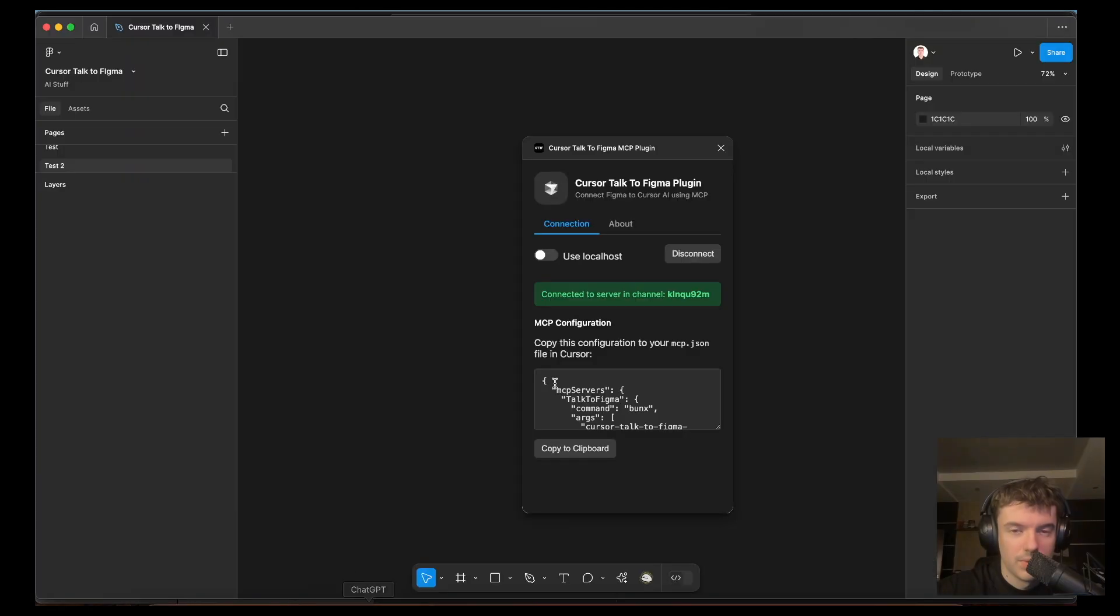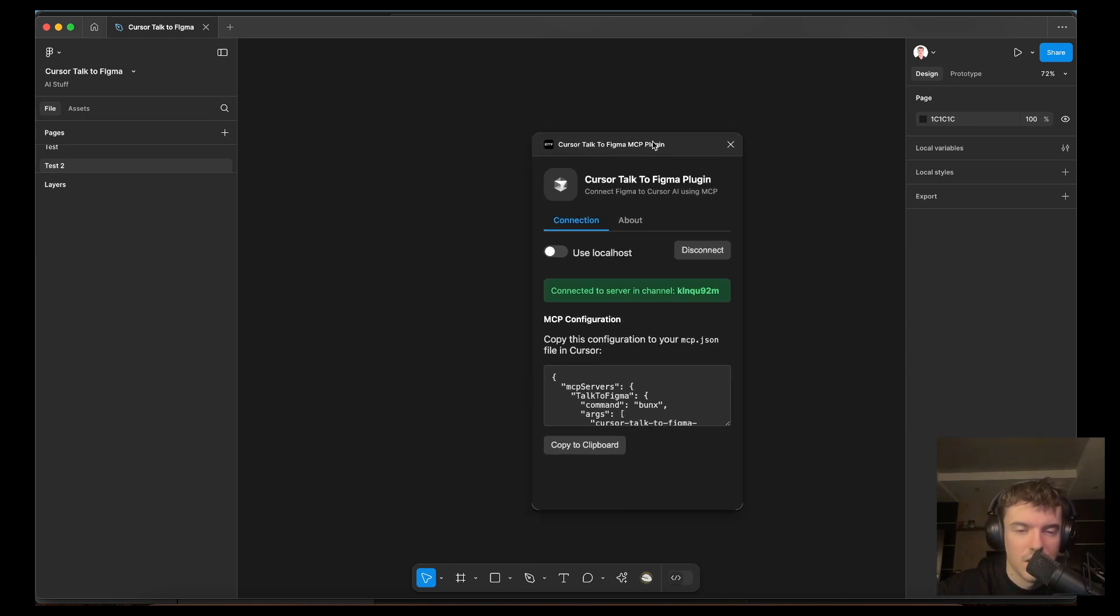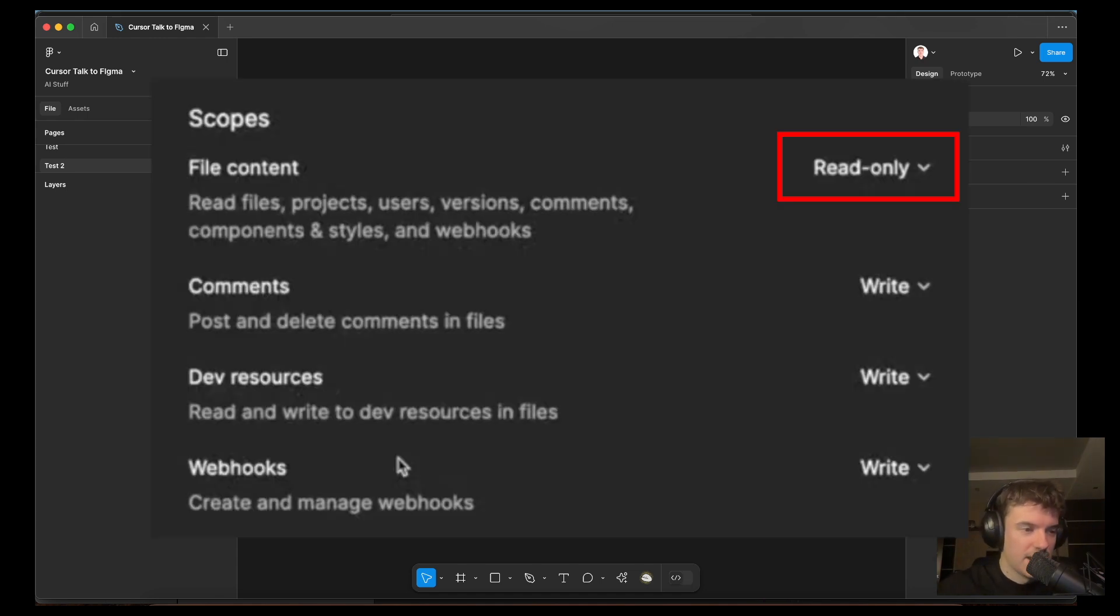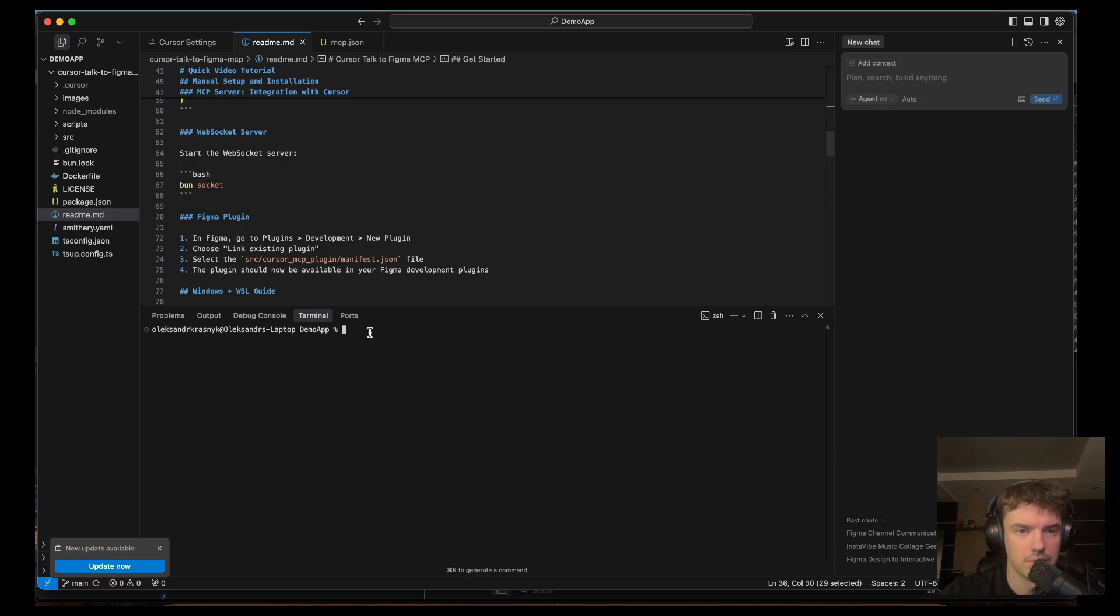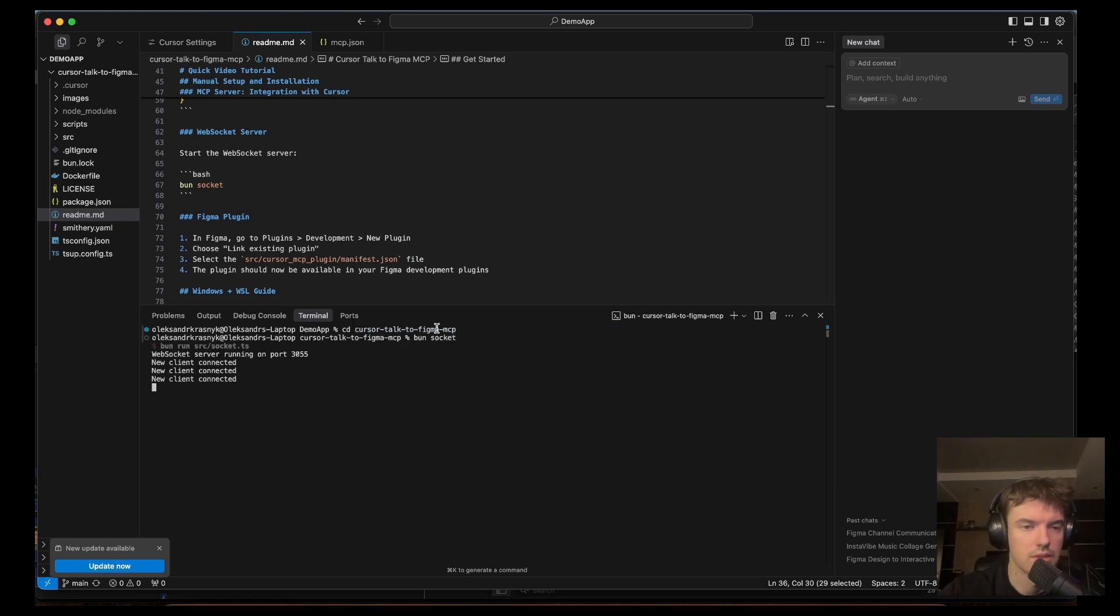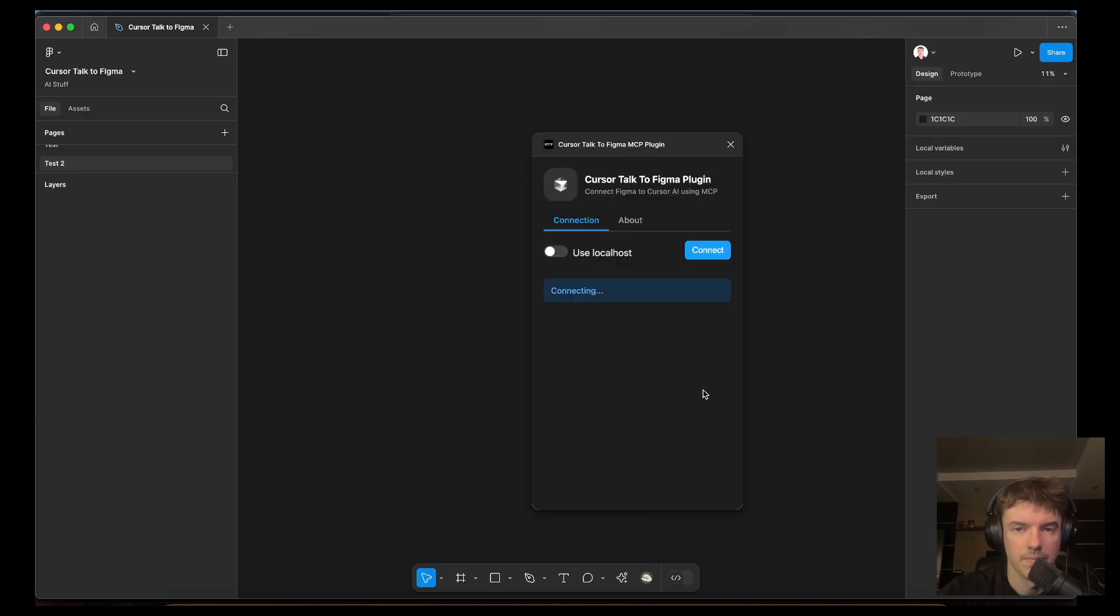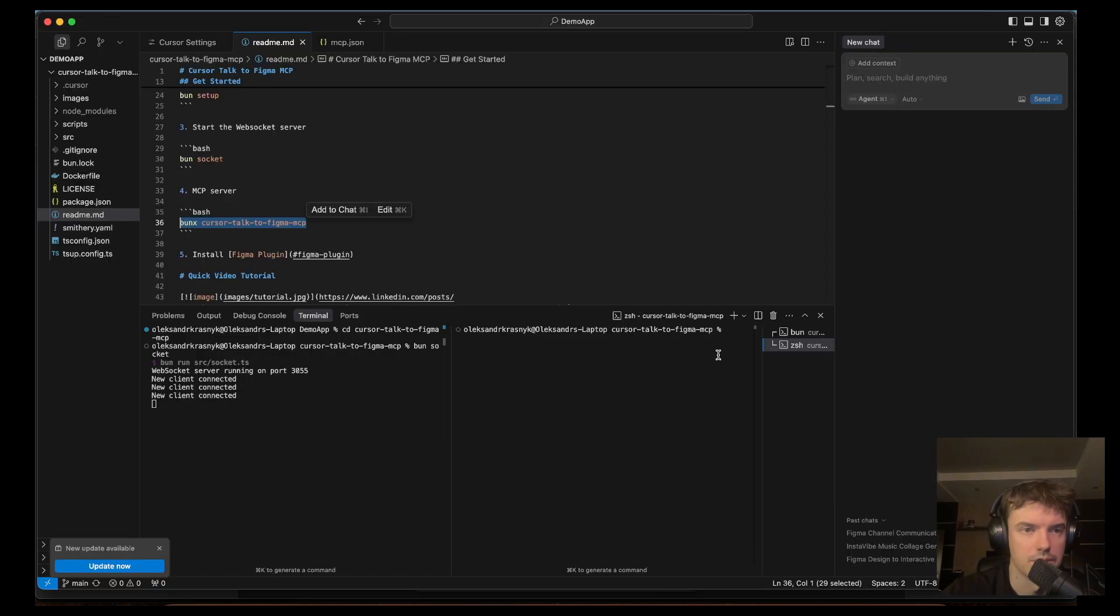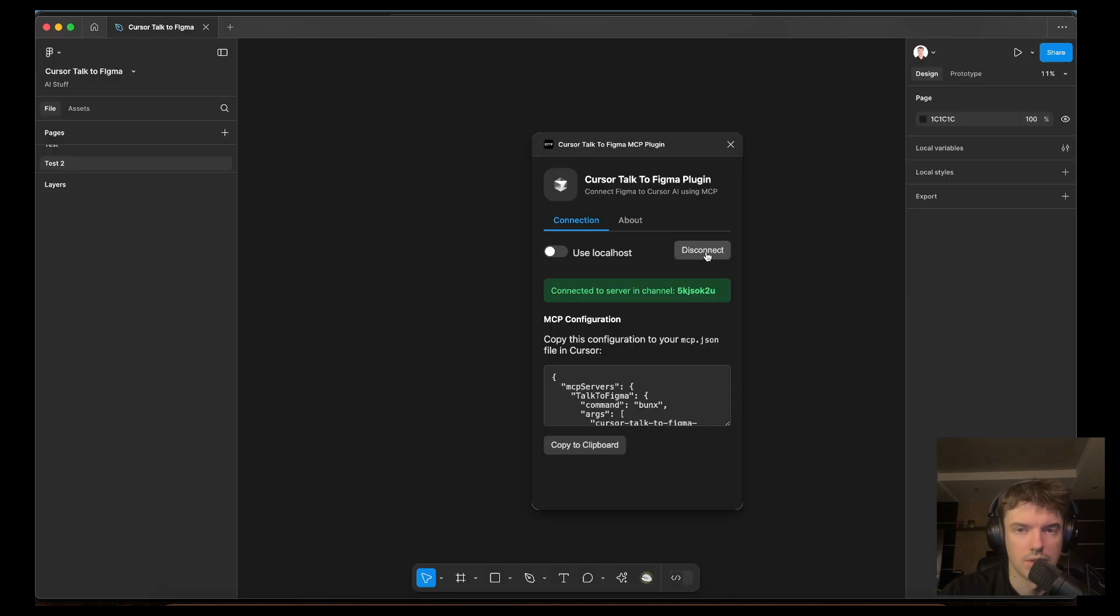What we need to do next, we need to install the plugin to the Figma and we can create a connection between this plugin and our MCP server. Because as you know Figma doesn't have API write access, so it's impossible to do like a correct MCP server. Let's open the Figma, a new terminal, write websocket cursor talk, let's write to disconnect, connect.